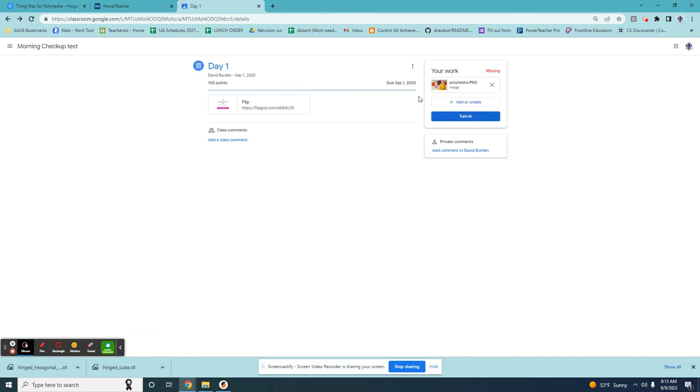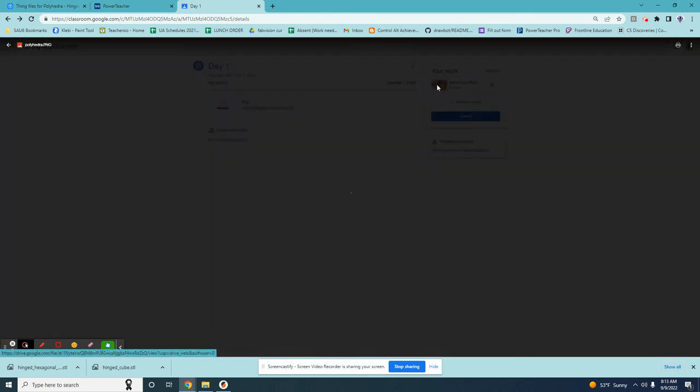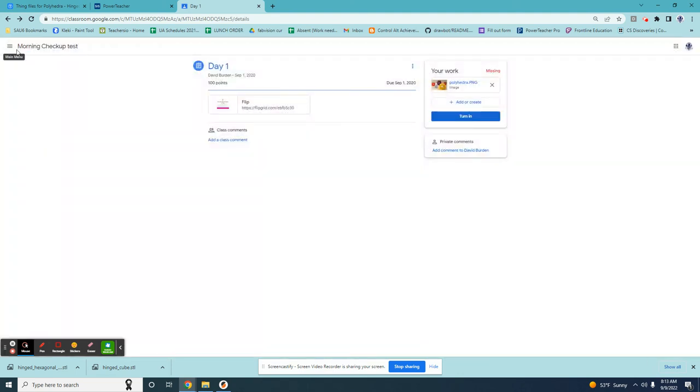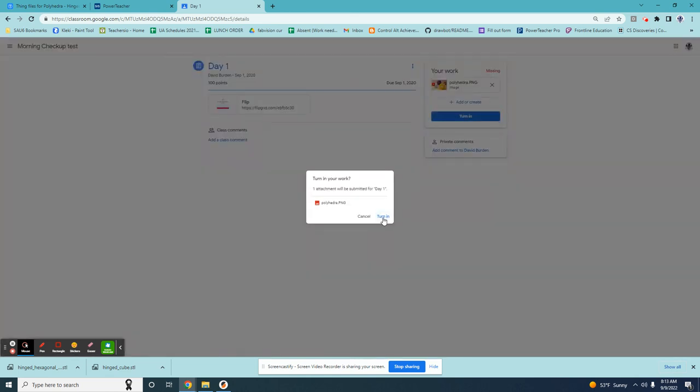I want to double check that the picture is the one that I wanted to upload so I'll click it. Yep that looks great. Before clicking turn in I want to check my picture against the rubric to make sure I'm satisfying any criteria and that it is the right thing. Then I can click turn it in.